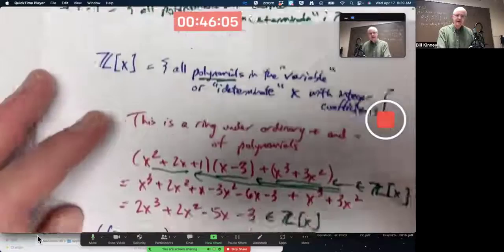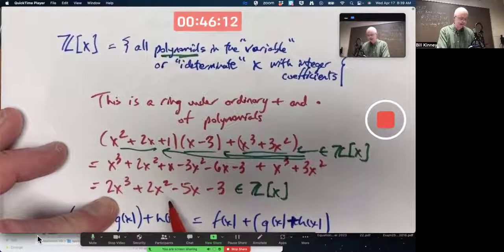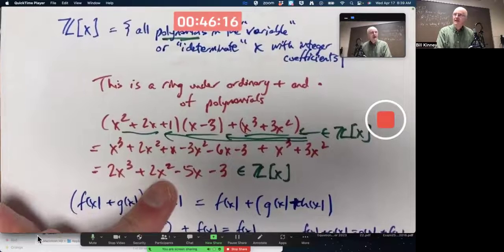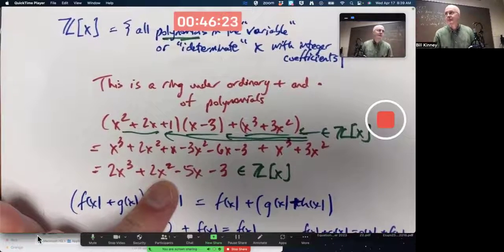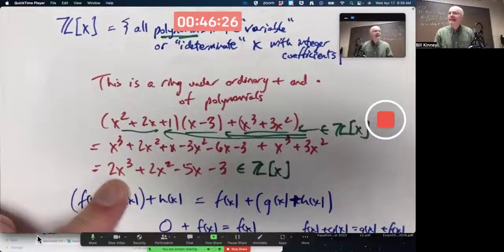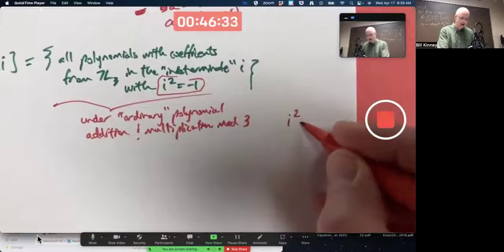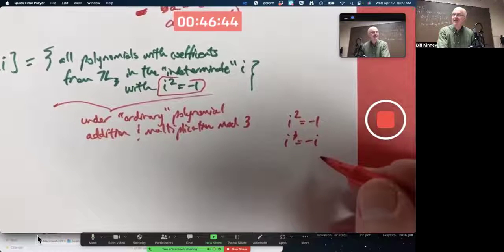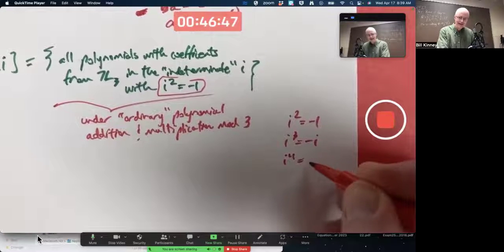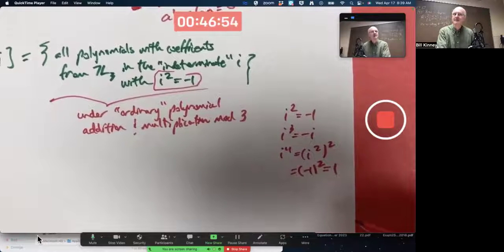Back in the other example, if all the x's were i's where i squared is negative one, then 2x squared would be 2i squared, which is 2 times negative one, which is negative two. Mod 3 that's positive one. For i cubed: if i squared is negative one, then i cubed is negative i. i cubed can always be simplified to negative i. i to the fourth is i squared squared; negative one squared is positive one. So i to the fourth can always be simplified to positive one.